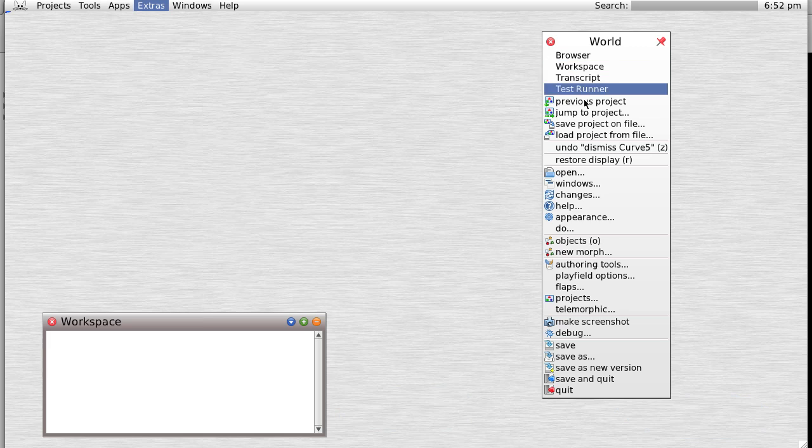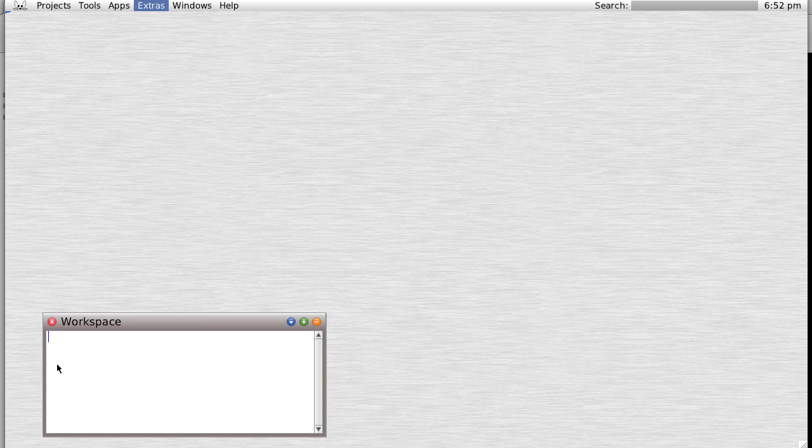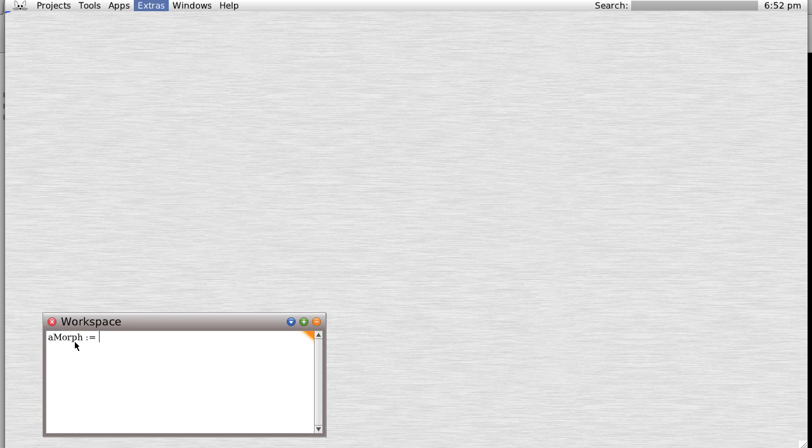Let's just open a plain old morph. One way to do it is say 'aMorph' equals morph new open in world, and then I'm going to say inspect after that.